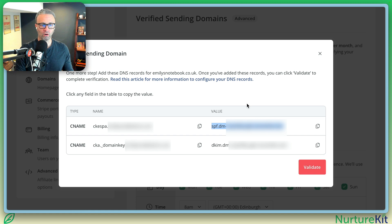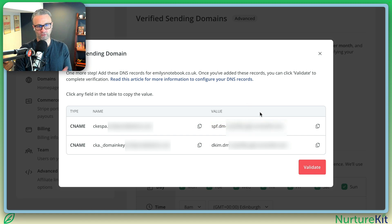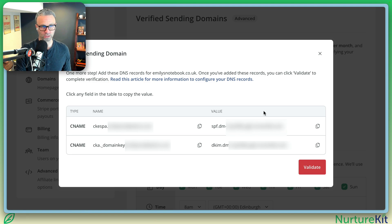So I'm going to go update this, and we're going to see if when I come back, we click validate, and we're good to go.